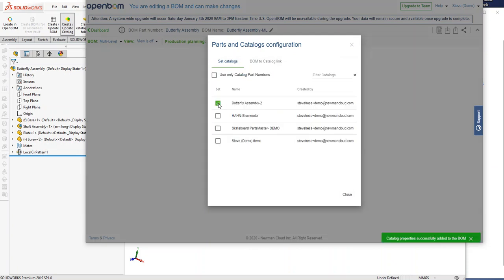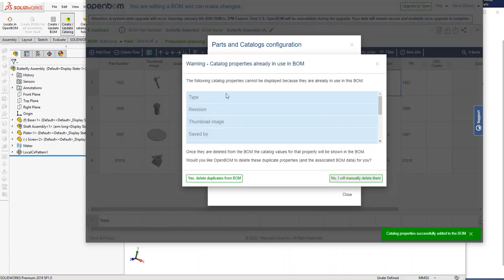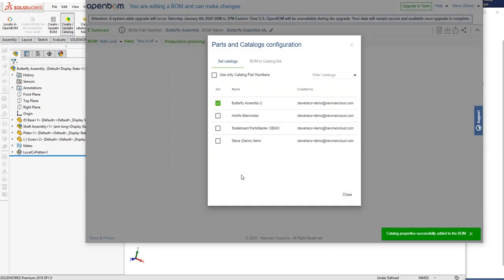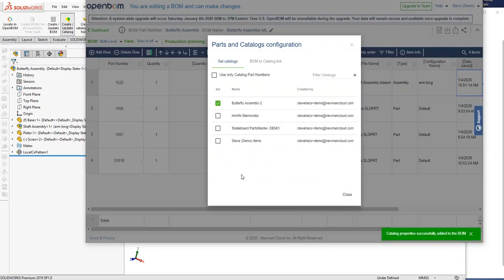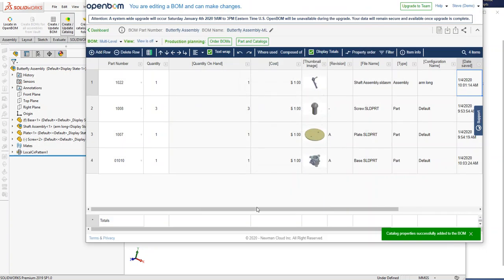So this is a good time to connect that catalog that we just created to this bill of material. I'm going to do that by choosing it from the list. We know that we almost always say yes to this. That's going to replace those properties in the bill of material with those from the catalog.